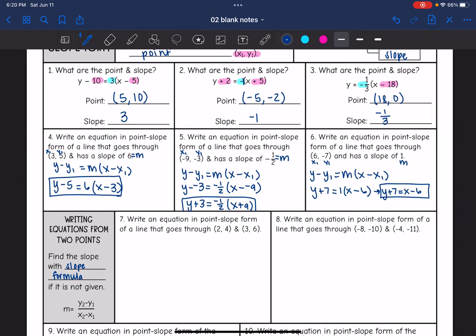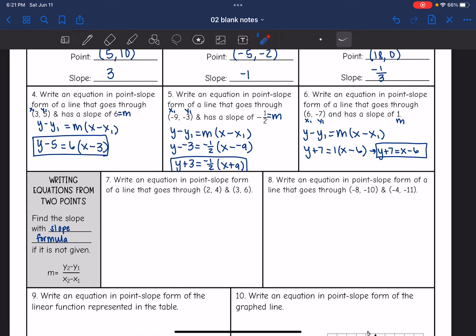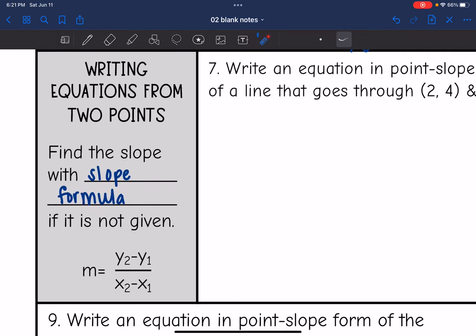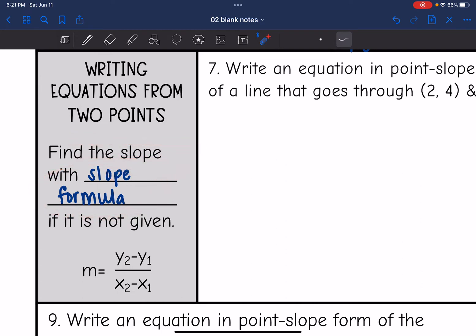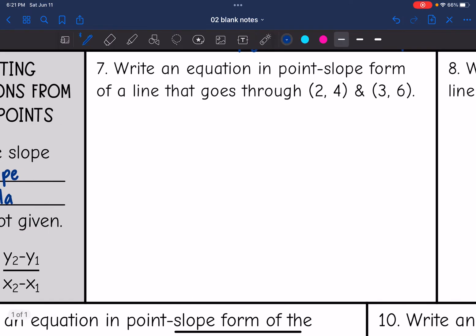So far when writing equations they've given us the point and the slope. But what happens if they give us two points instead? If they give you two points, you have one of the two things needed: you definitely have a point. The other thing you need is the slope, and we can find that with two points by using the slope formula.